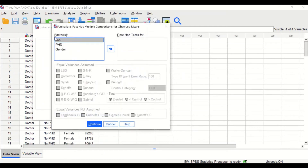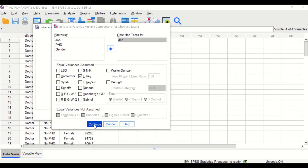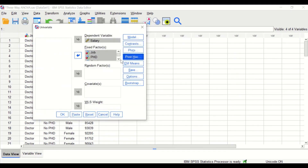Click on Post Hoc. Since there are four levels in the job factor, a post hoc test will be done for that. There is no point in choosing a post hoc test for gender and PhD, as both of them are binomial — they only have two categories. Select the job factor and choose the Tukey post hoc test. Click Continue. The post hoc test will look for all possible pairwise combinations between two groups and determine whether there is a significant difference between these two groups within the job factor.